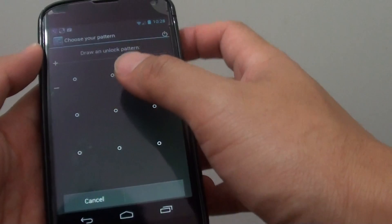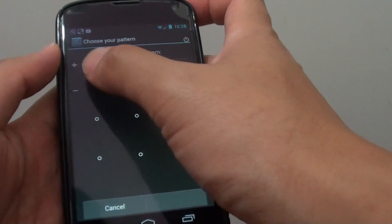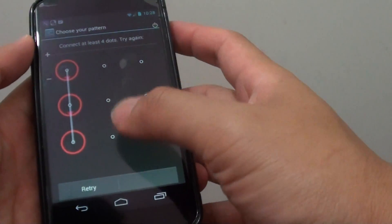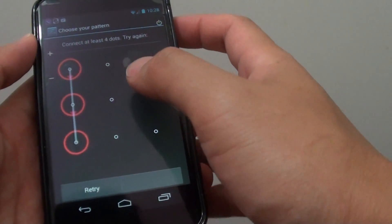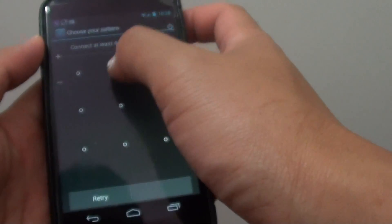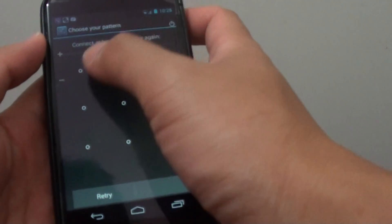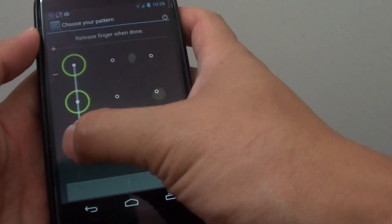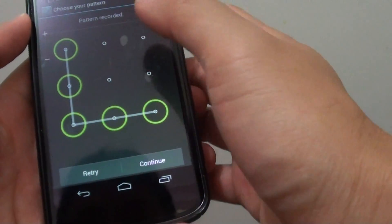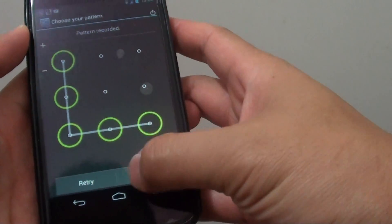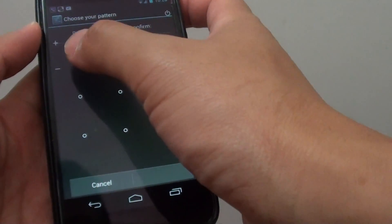And now you need to draw the pattern. So draw one pattern. You need to connect at least four dots. I'm just going to do an L shape. Then tap on continue.